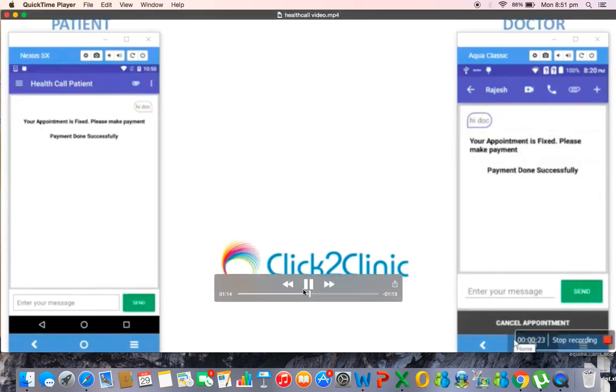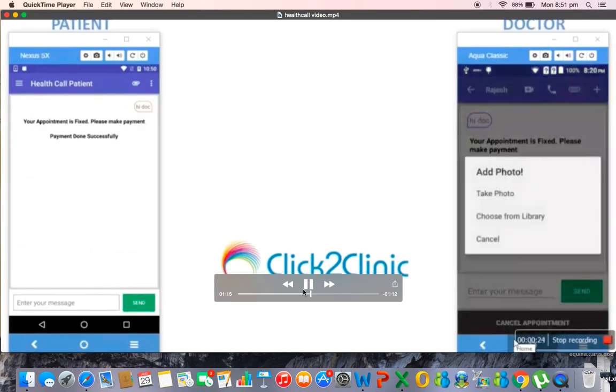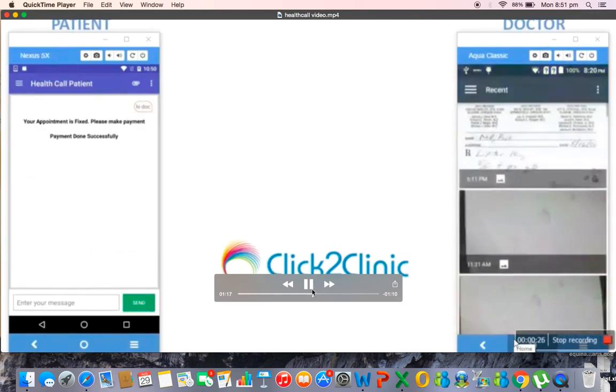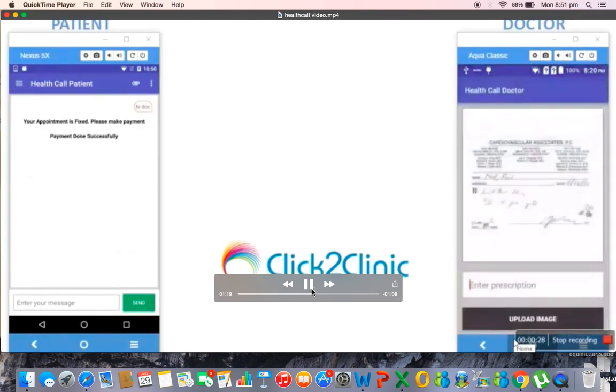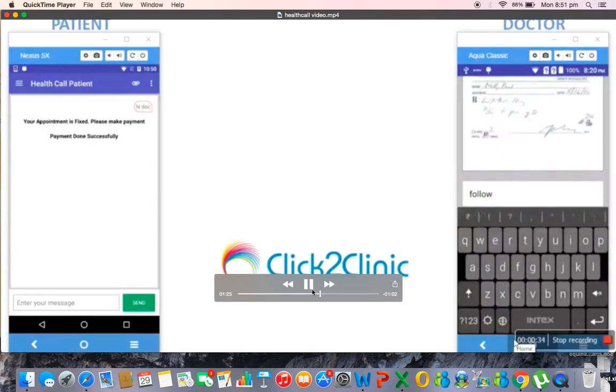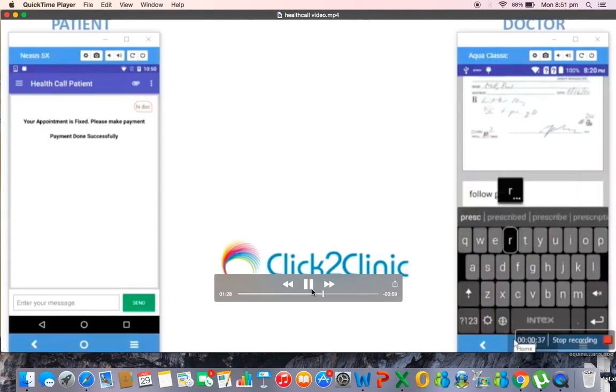You can see on the right side the doctor writes a prescription and takes a snap of that and then he will upload the prescription.